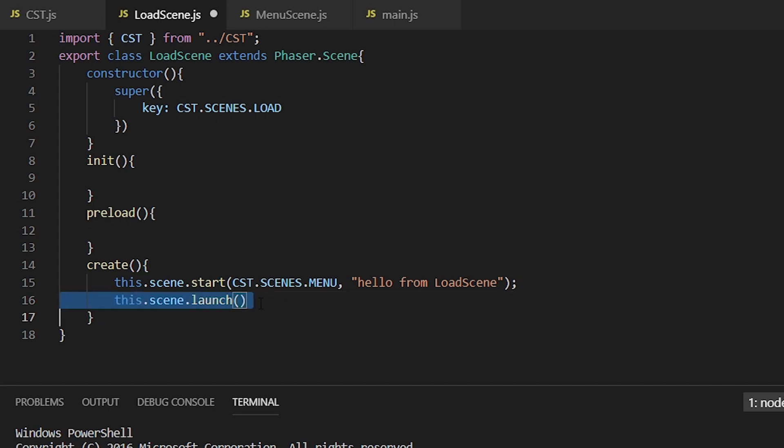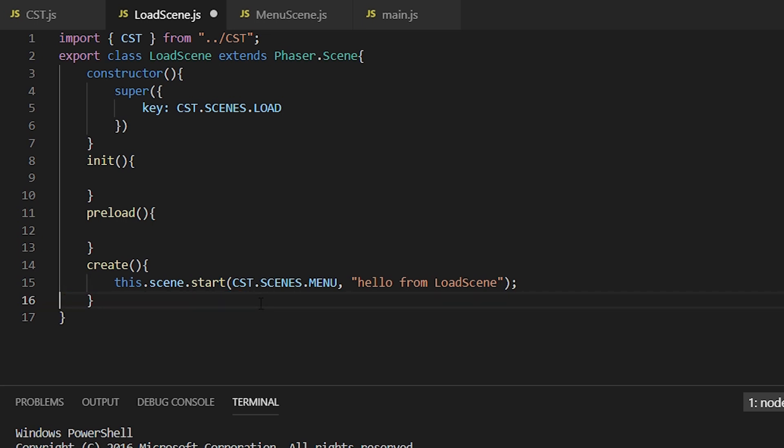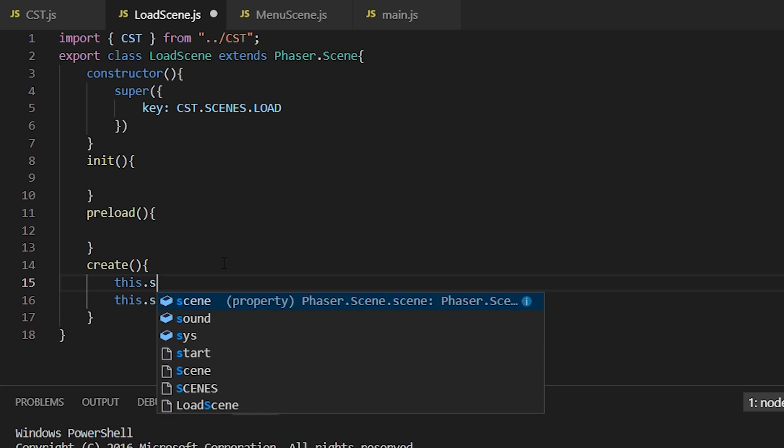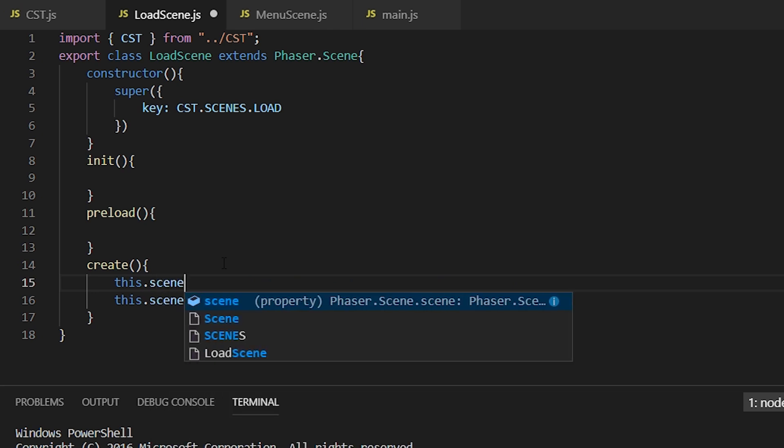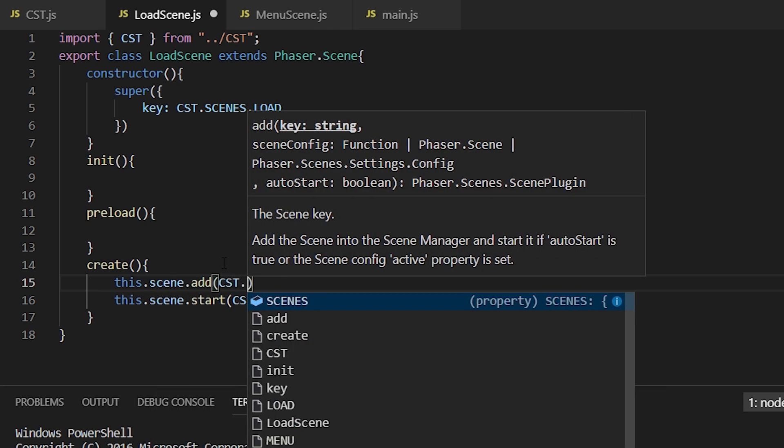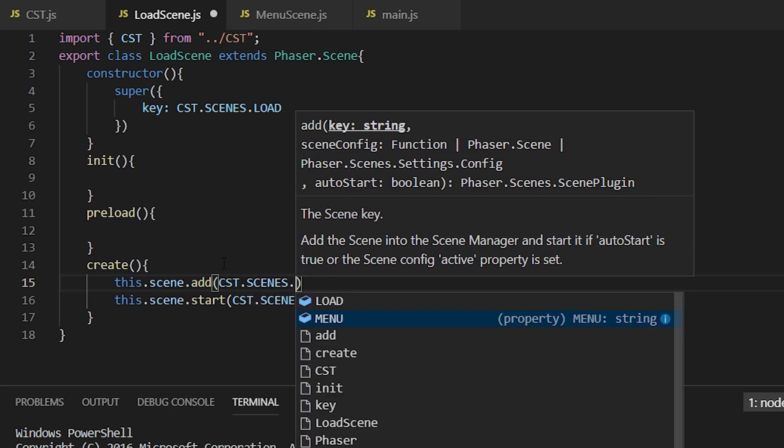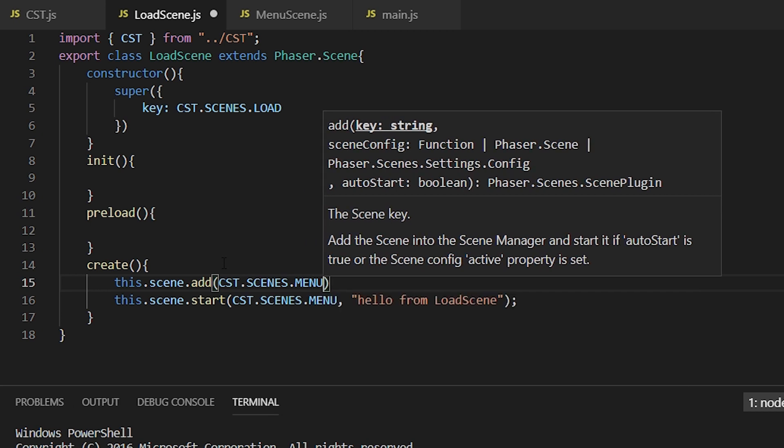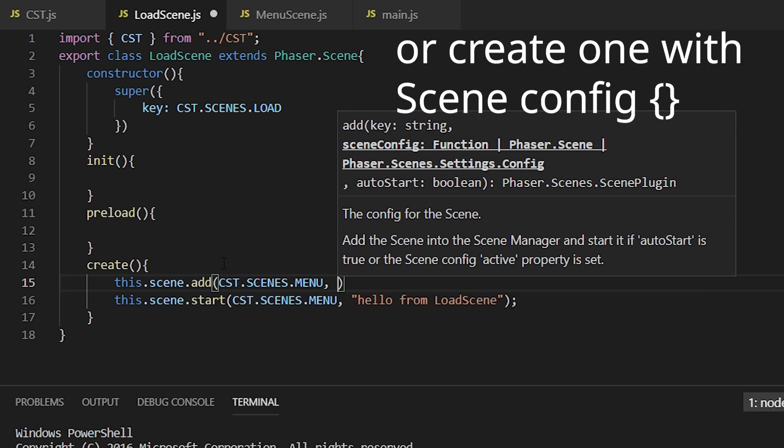All right, so what if you want to launch a scene dynamically, like add a scene dynamically? Well, you would do this.scene.add and then the name of the scene, the key of the scene, and then the scene itself.